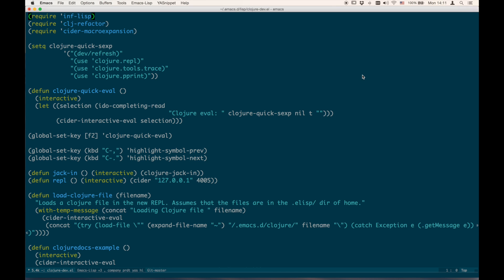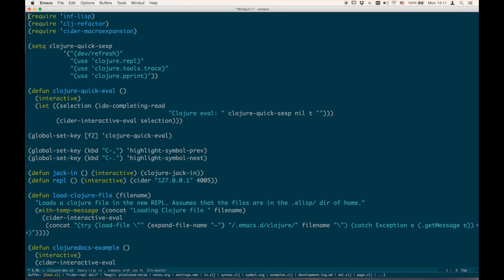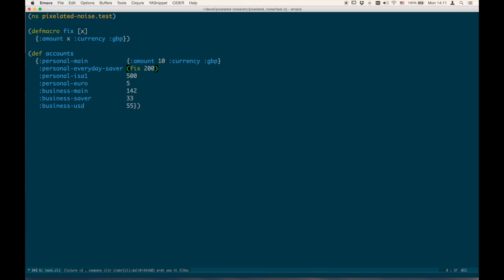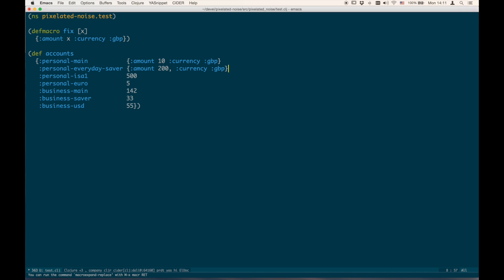If we go back to the original code now, we can actually try `macroexpand-replace`. You can see it goes back to the last s-expression and replaces it with a fixed version. We can do it for each one of them.